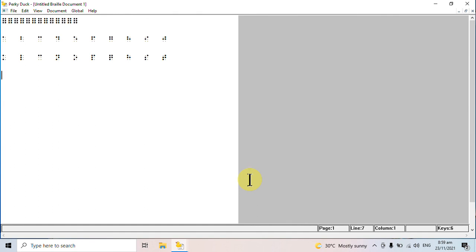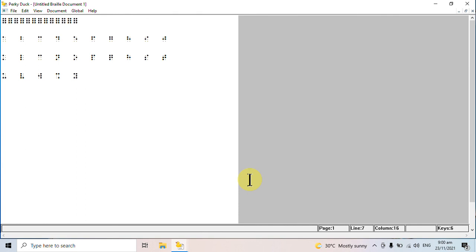For letter U, this can be typed by pressing F, S, and L. V would be F, D, S, L. W would be D, J, K, L. X would be F, S, J, L. And Y would be F, S, J, K, L. And finally, Z would be F, S, K, L.